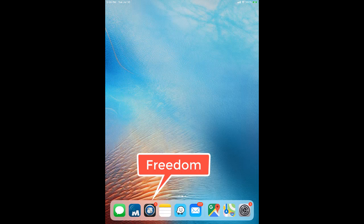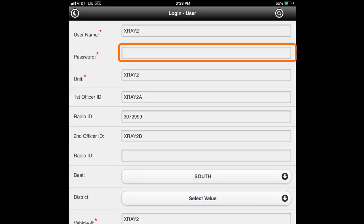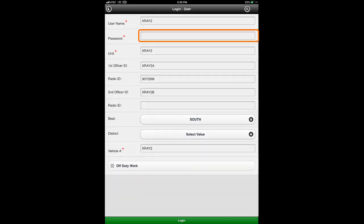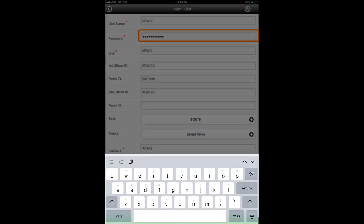Next, press the freedom app icon. After the application opens, you will need to log in. Most of the fields will be filled, but you will need to tap your finger once in the password field and enter the password. You may type the password directly into the field or copy and paste from a different location. Tapping in any field will display the keyboard.